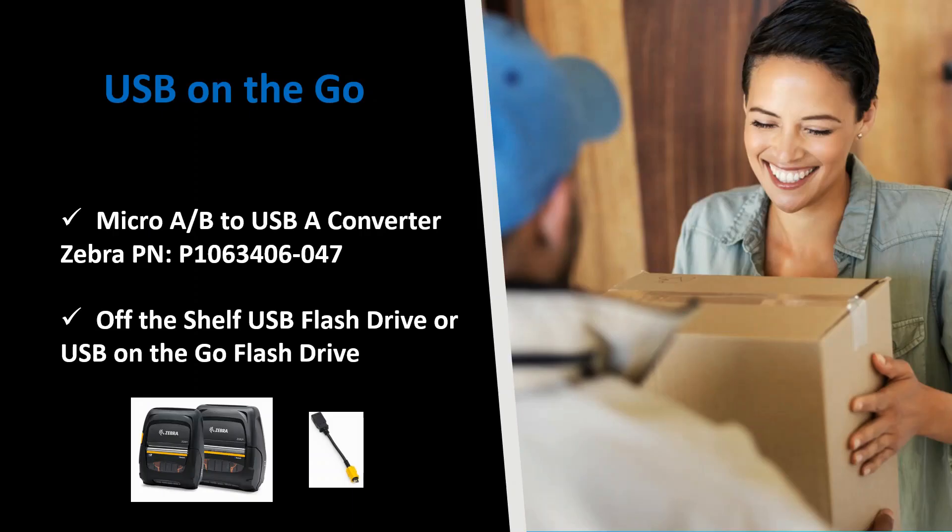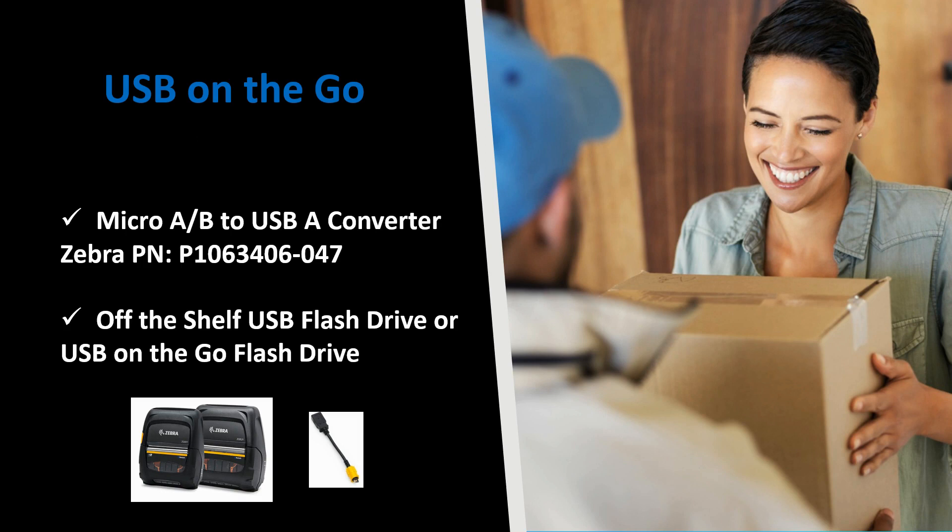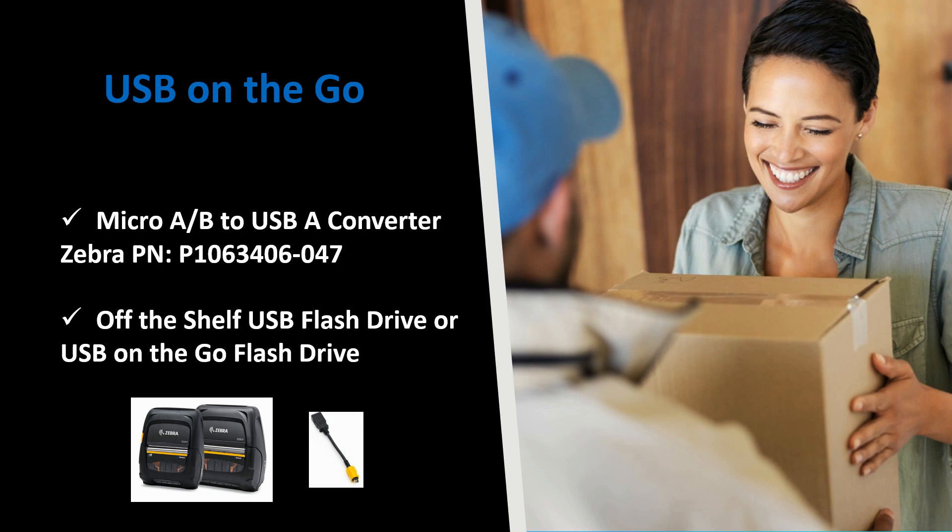Now that you've learned a few ways to upload firmware on the printer, let's talk about a unique feature only available on the ZQ500 series which is USB on the go. USB on the go allows you to upload the firmware via the USB interface port on the printer. This feature is ideal for Bluetooth use cases where the printer is deployed in the field at multiple locations and requires a firmware upgrade. Instead of shipping the printers to a central location, an upgrade can be performed in the field minimizing downtime.